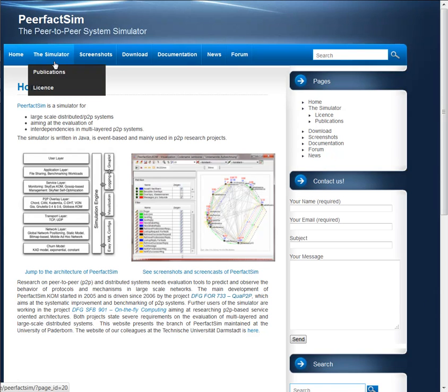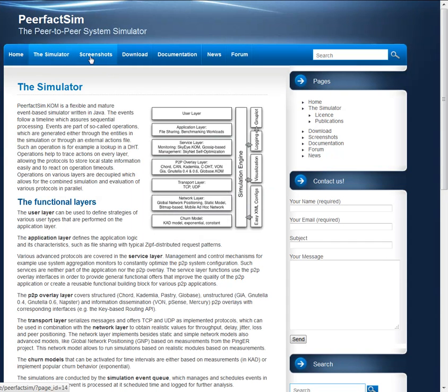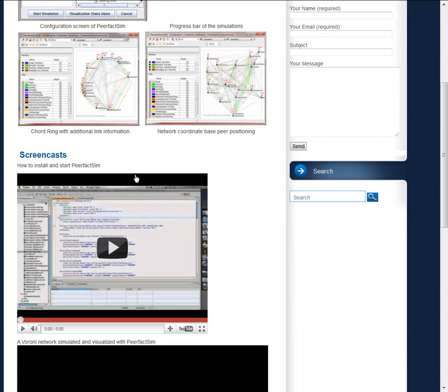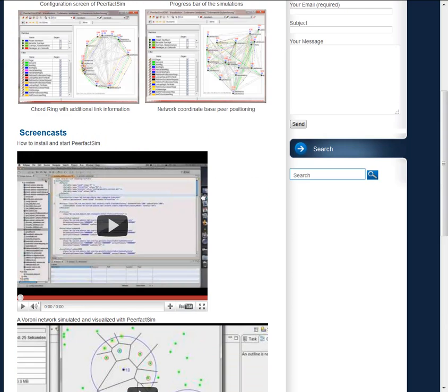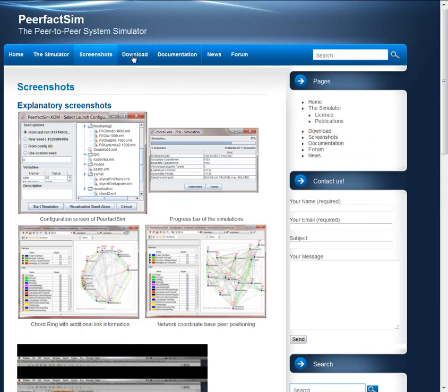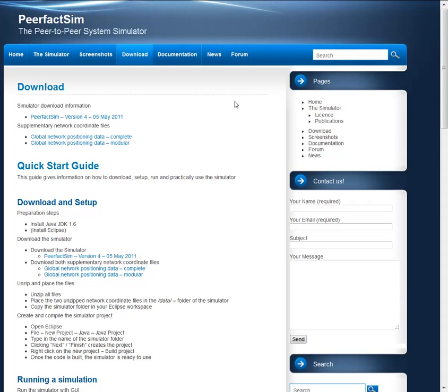On this homepage you find the details about the simulator, some screenshots and video descriptions, and also documentation on how to download it.